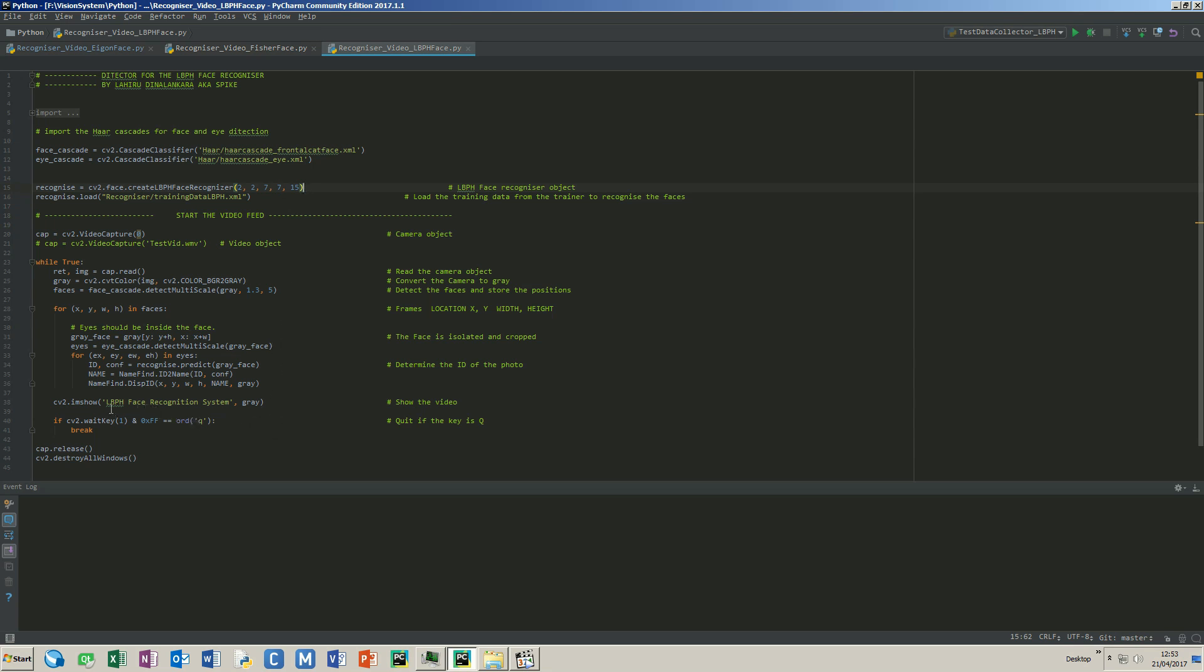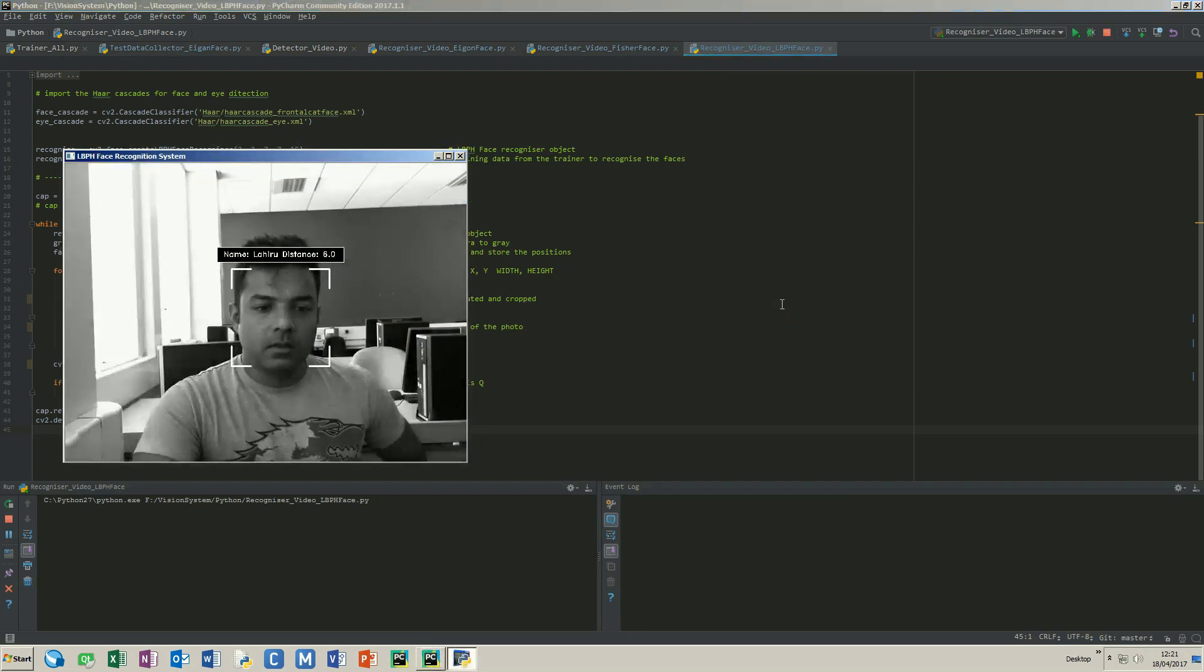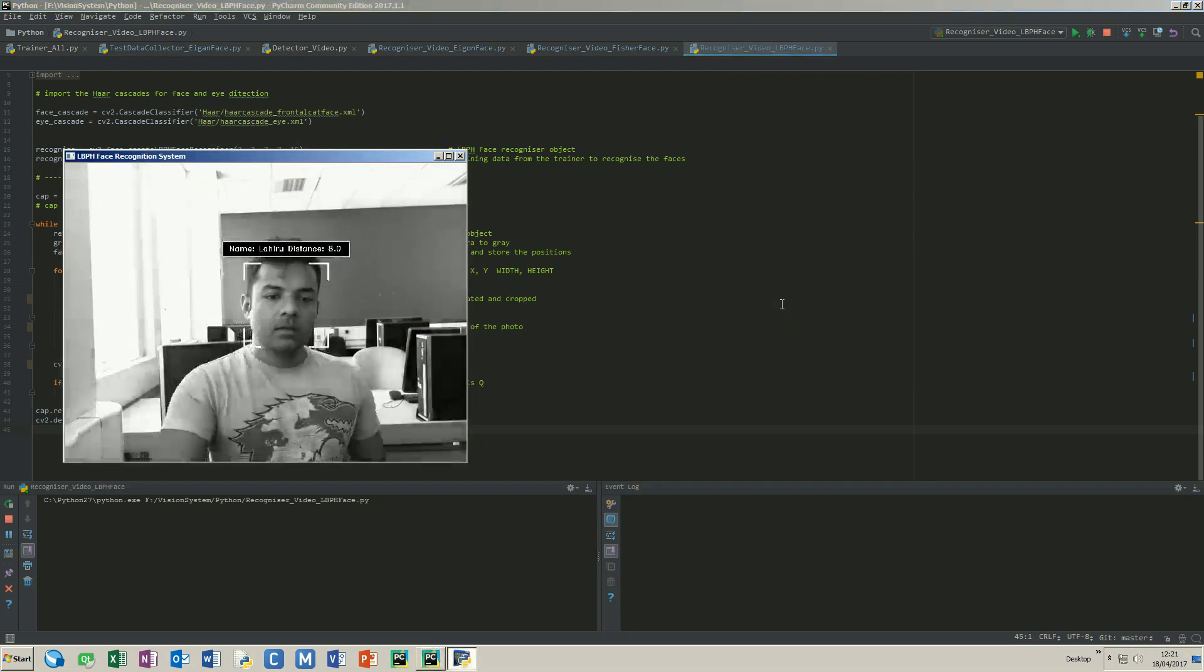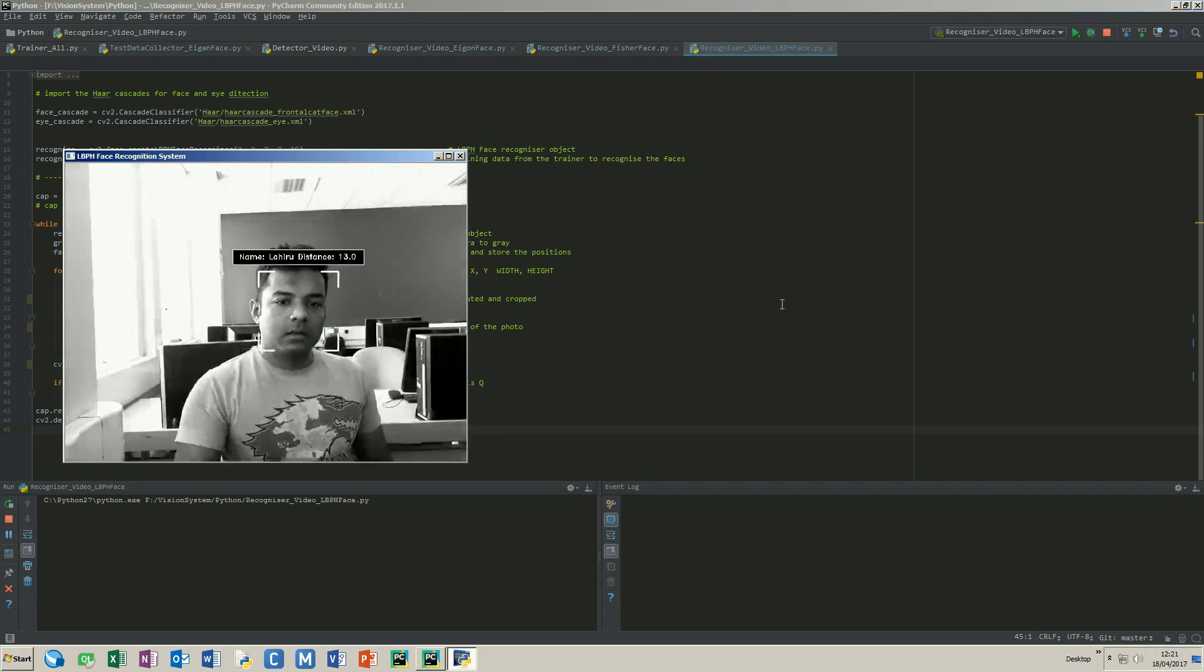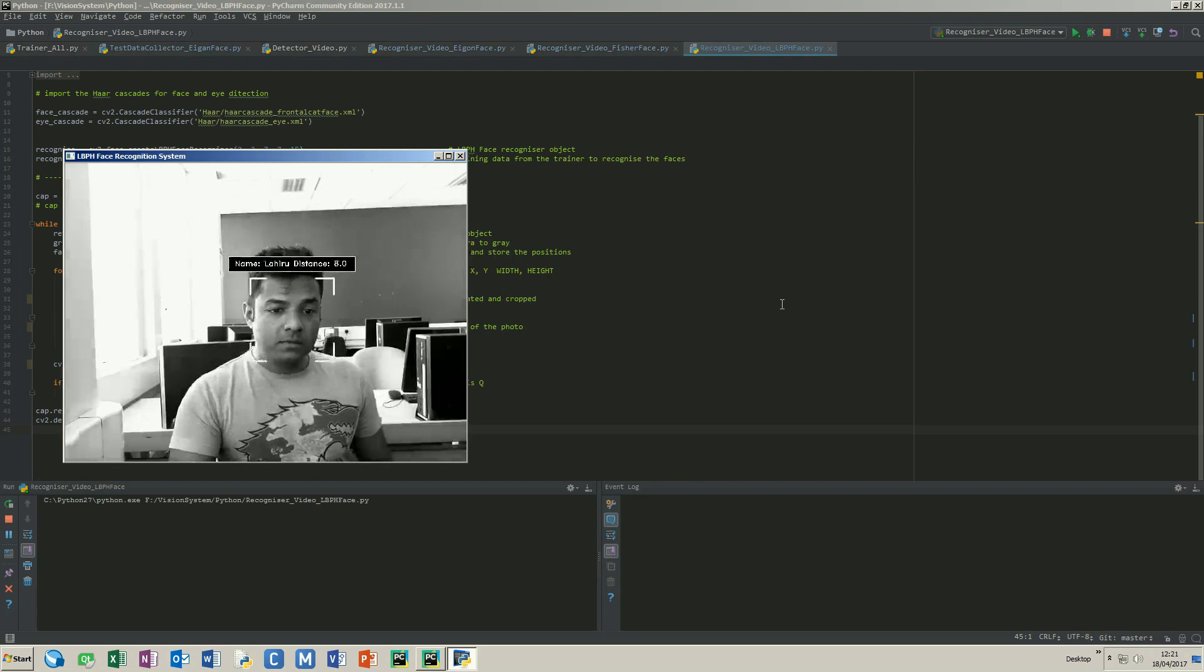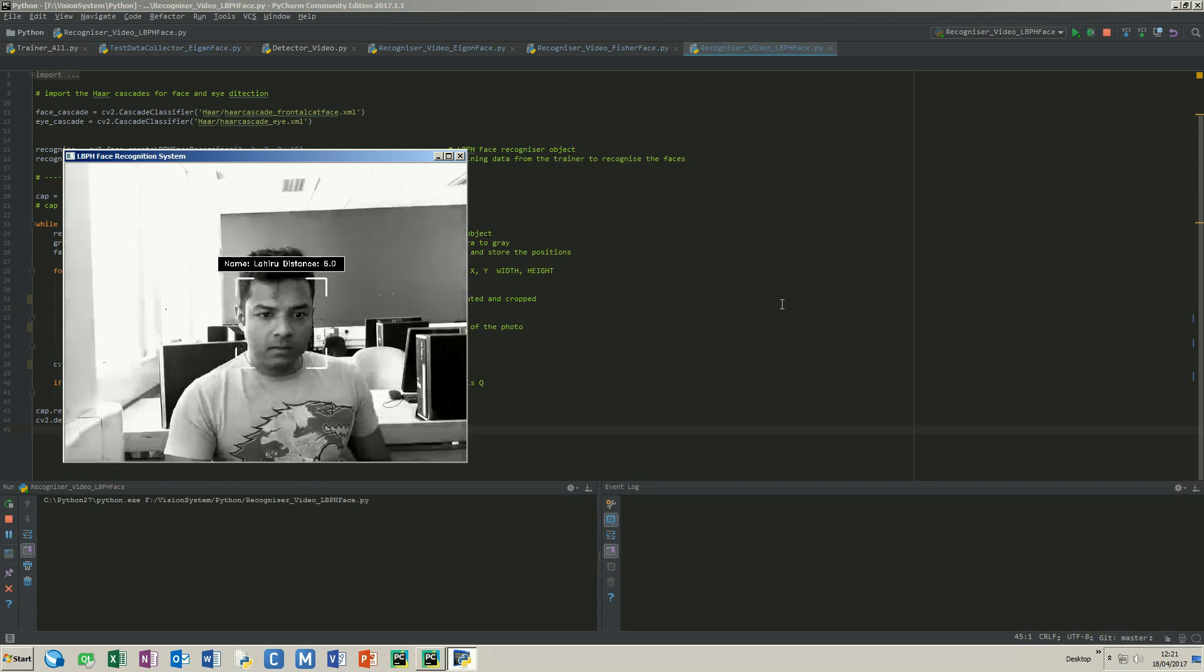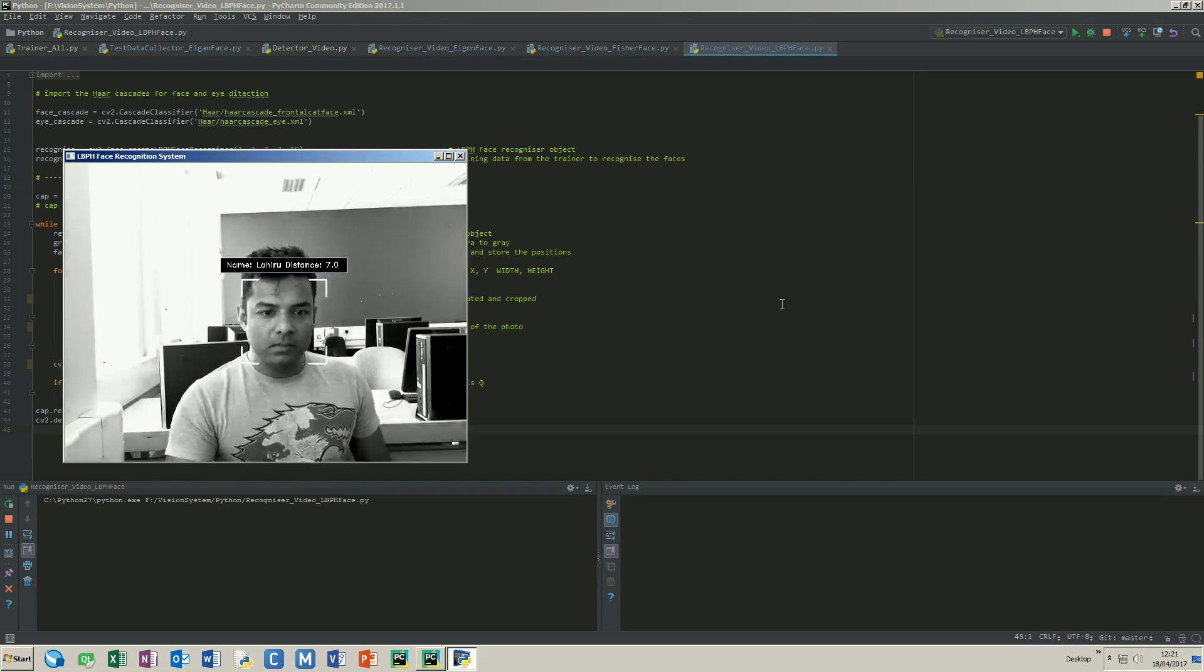Let's see the results. I have set the threshold to 15 so it looks like it's doing a good job.